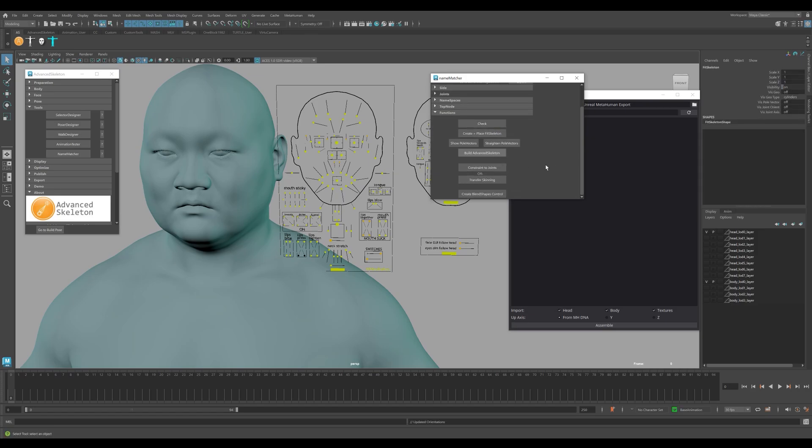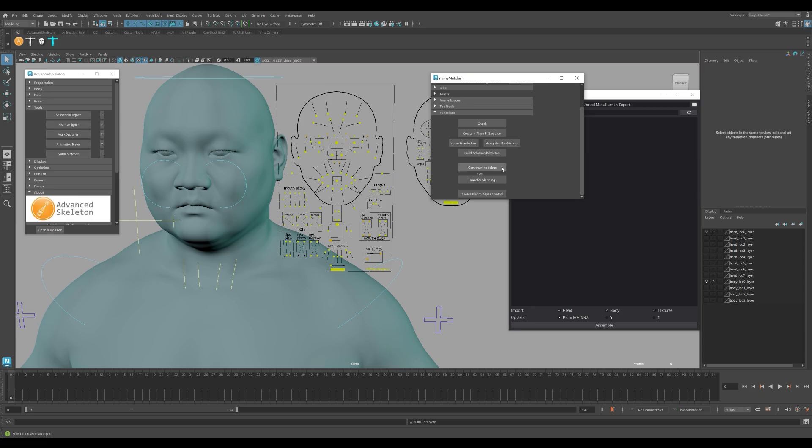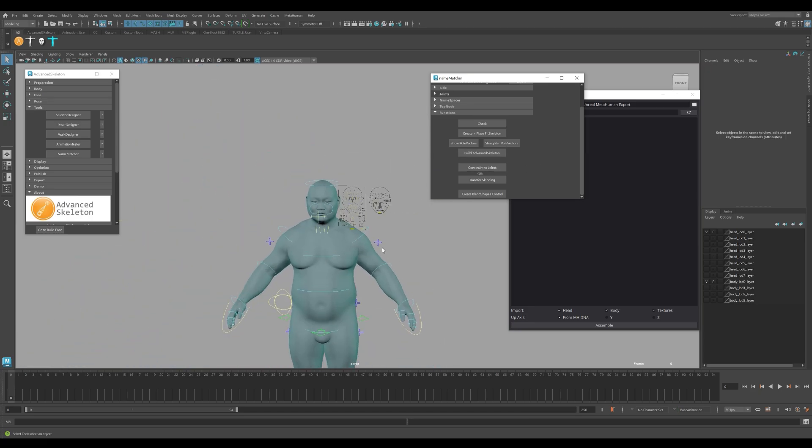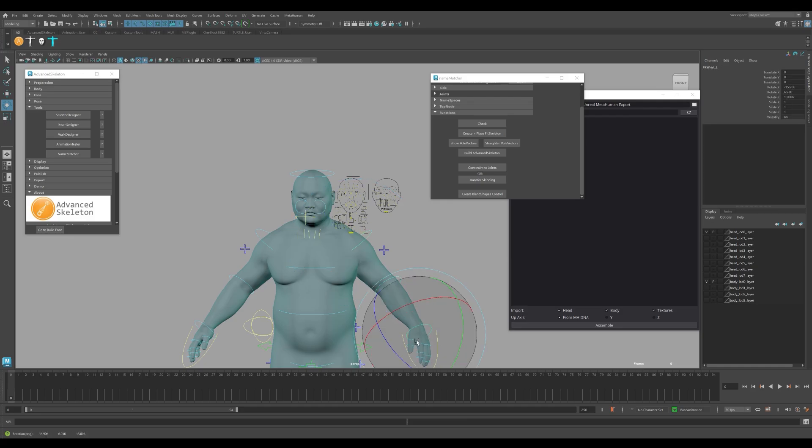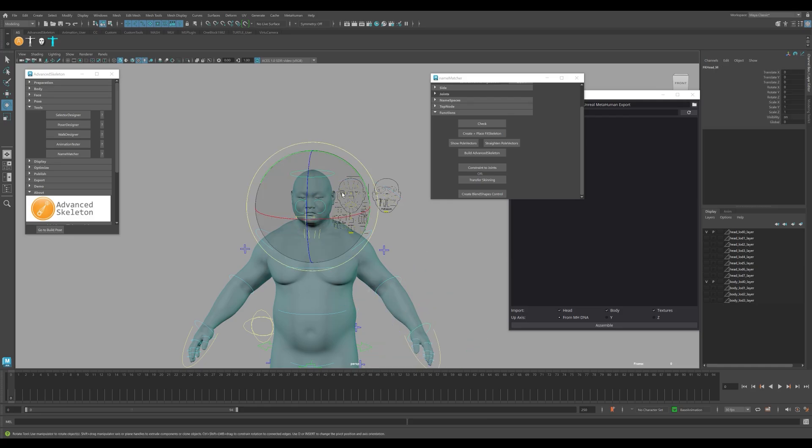Once you see the controllers populate, click on Constrain to Joints. Now we can see that everything is working correctly. And we can move the body of the MetaHuman as we like.